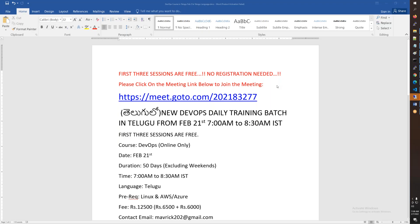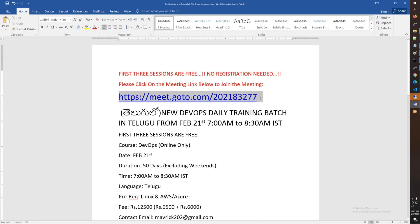This conference will now be recorded. You can copy your meeting ID and paste it to join.